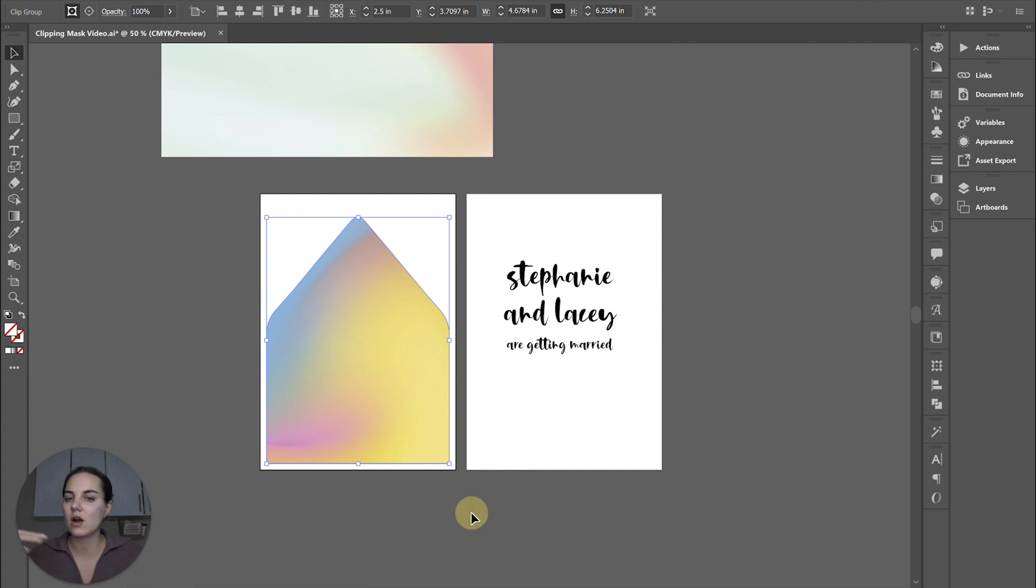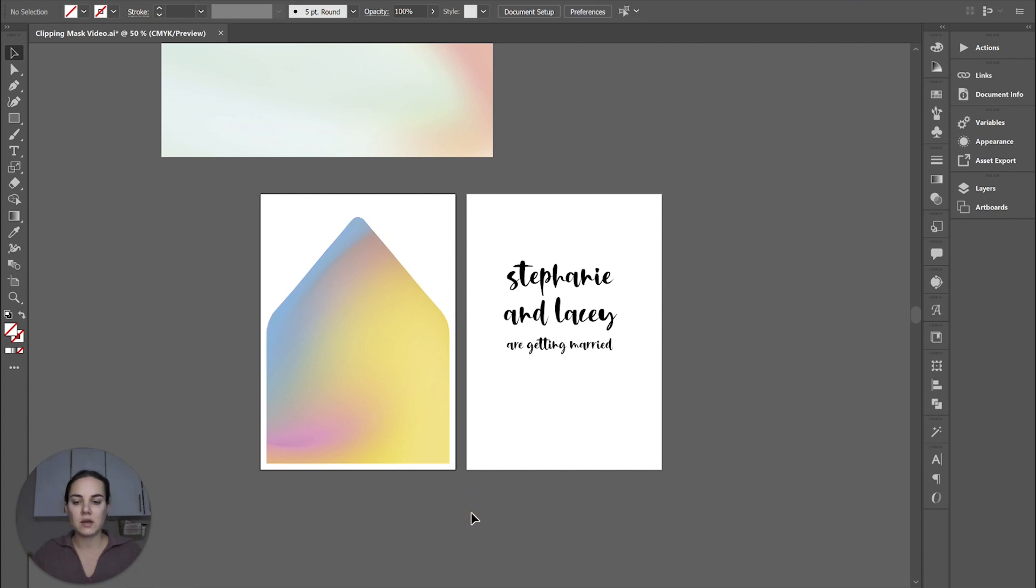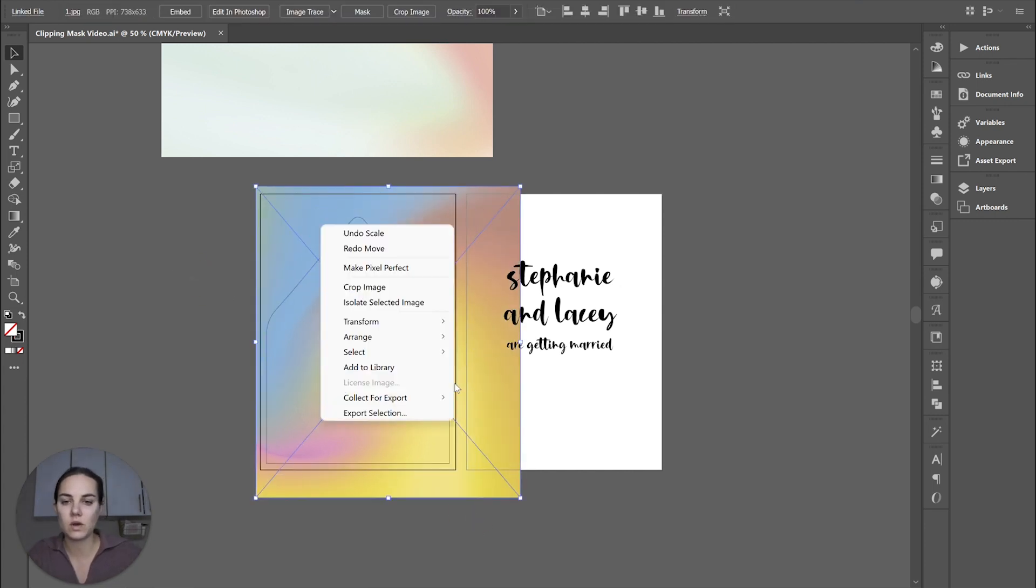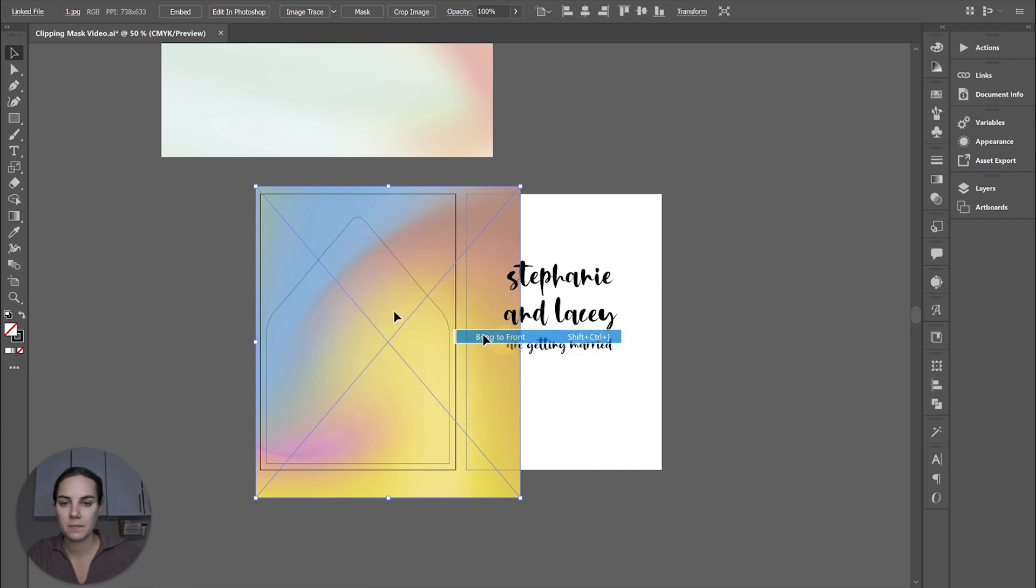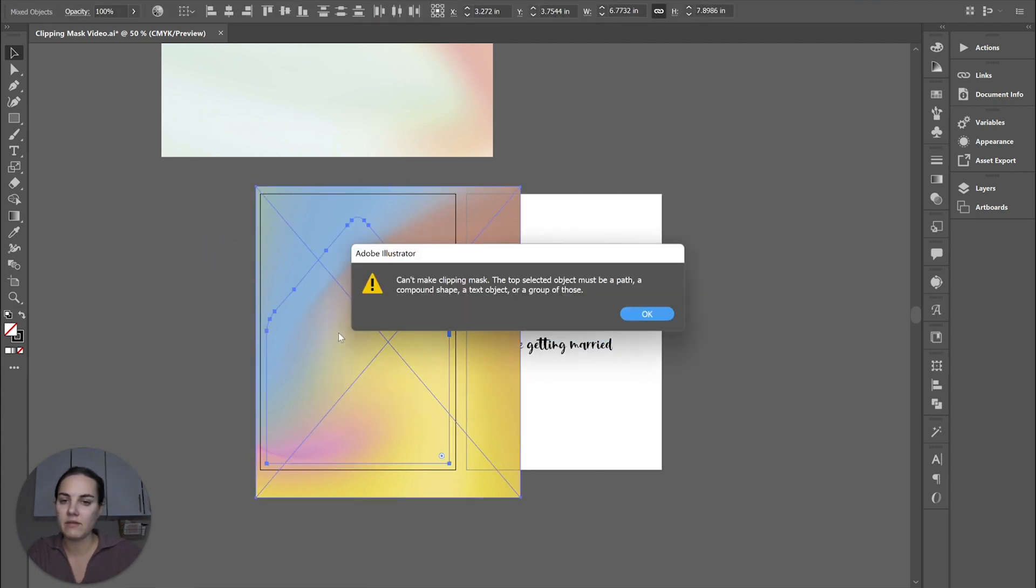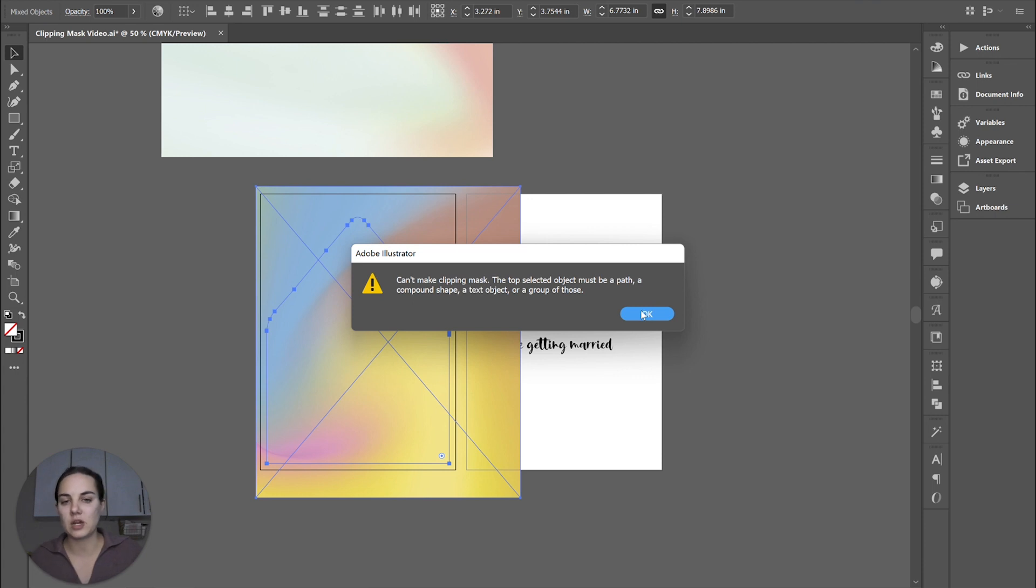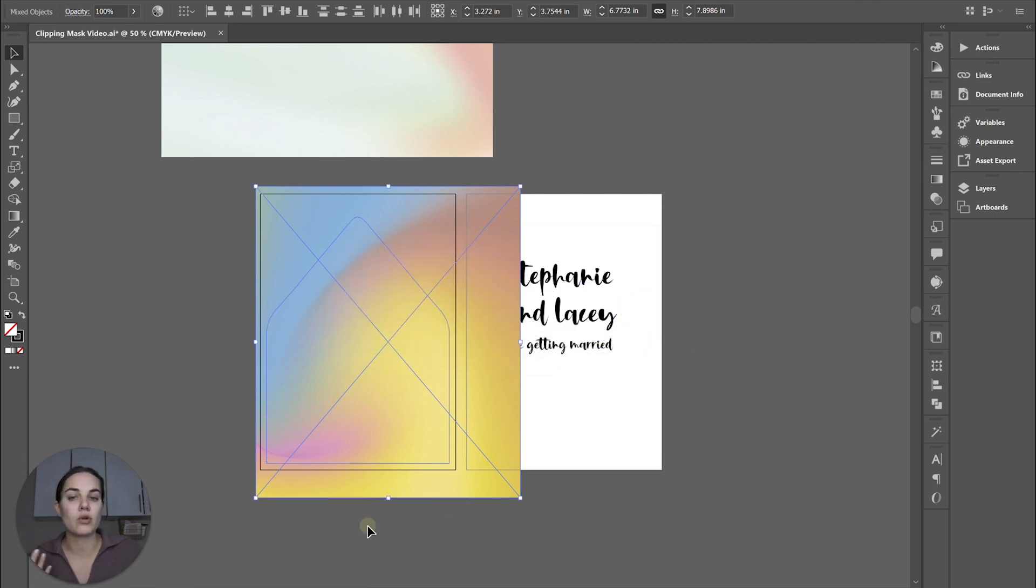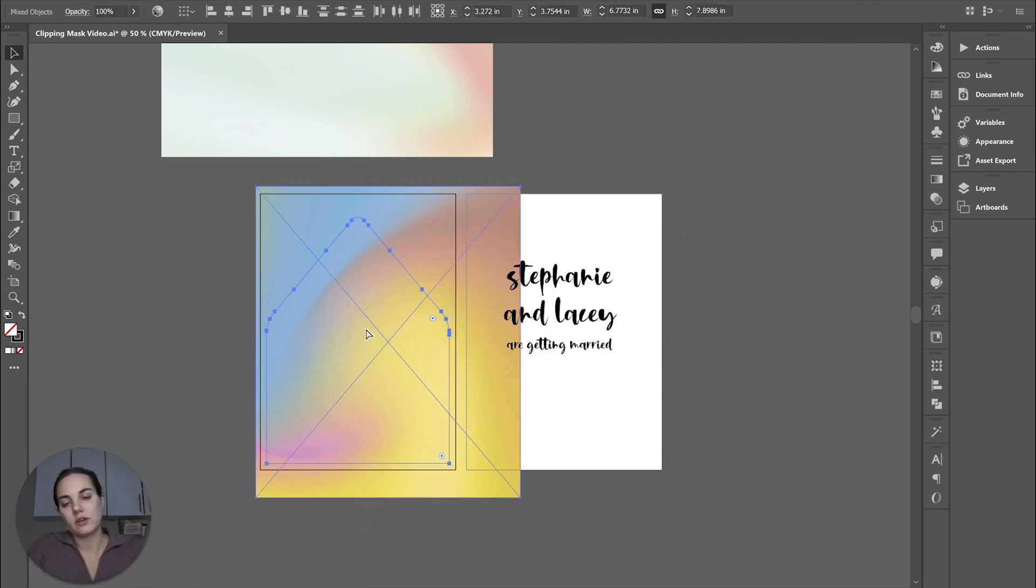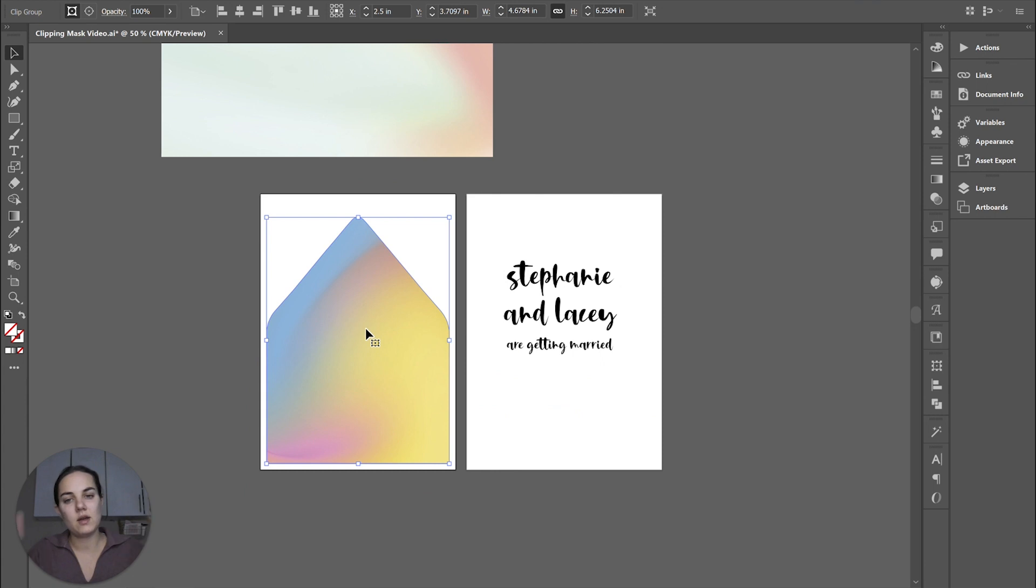If there is an error, you likely will see that. So for instance, if this one is on top, and I try to do Ctrl seven, it says this top object must be a path, compound shape, text object, or a group of these. So we'll do that again, Ctrl seven, while we have both of them selected.